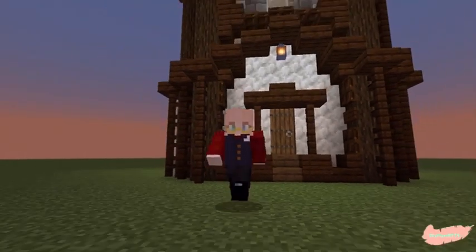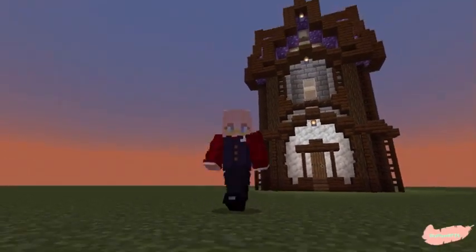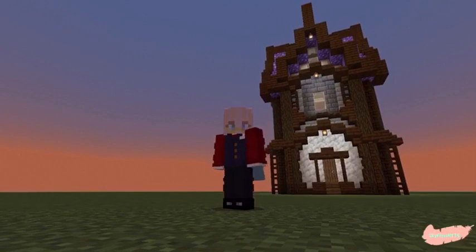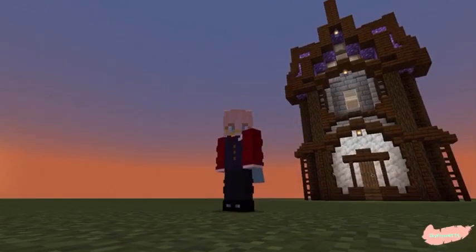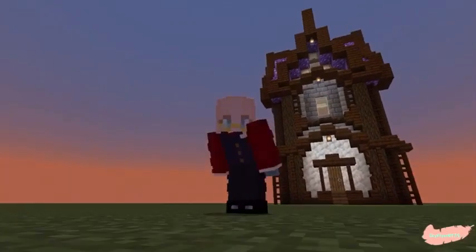Hello, hello and welcome to the video. Today I'll be showing you how to make this dark oak tower. So without further ado, let's get into it.